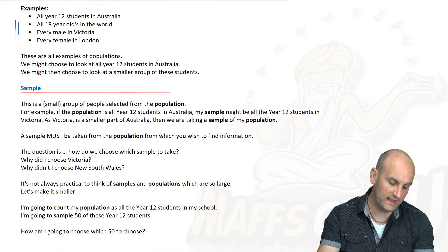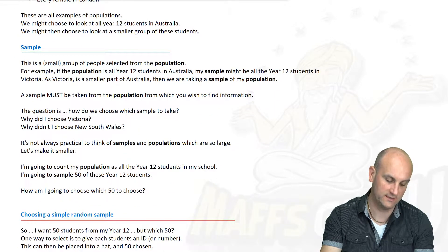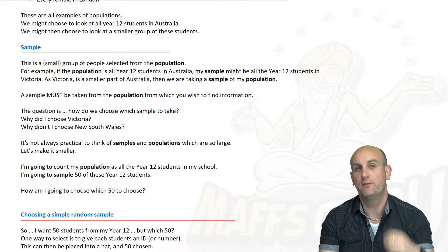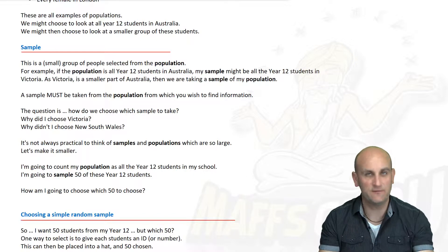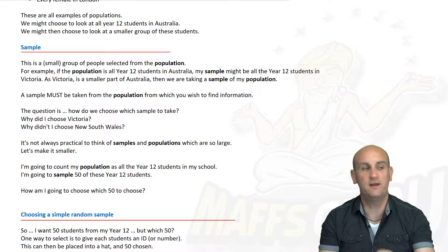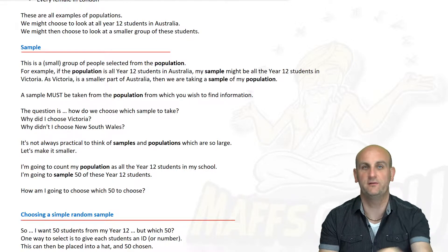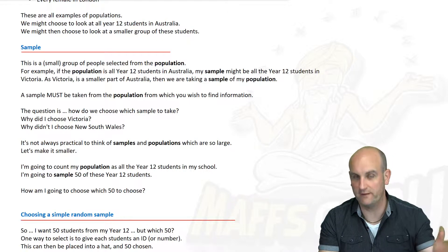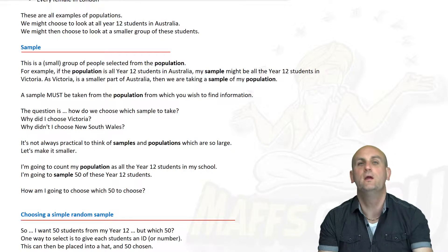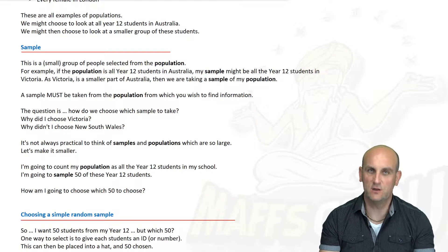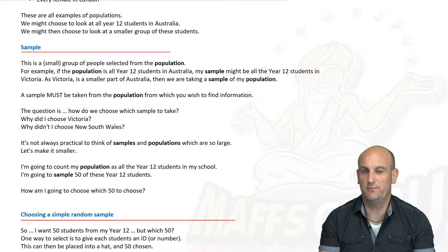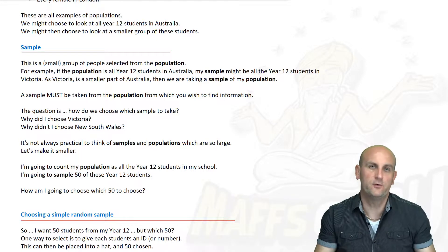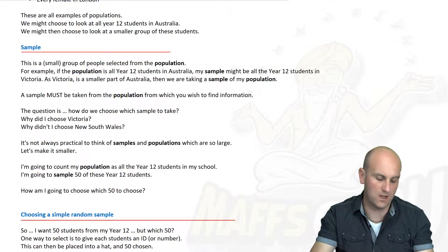The problem is if I chose to do a survey about stress for all Year 12 students in Australia, I'd never be able to speak to them all. By the time I got around and spoke to each person individually, they probably wouldn't even be in Year 12 anymore — they'd probably be married with kids. So it's not necessarily practical to try and ask a question of everybody, so what we're going to do is narrow it down to what we call a sample.